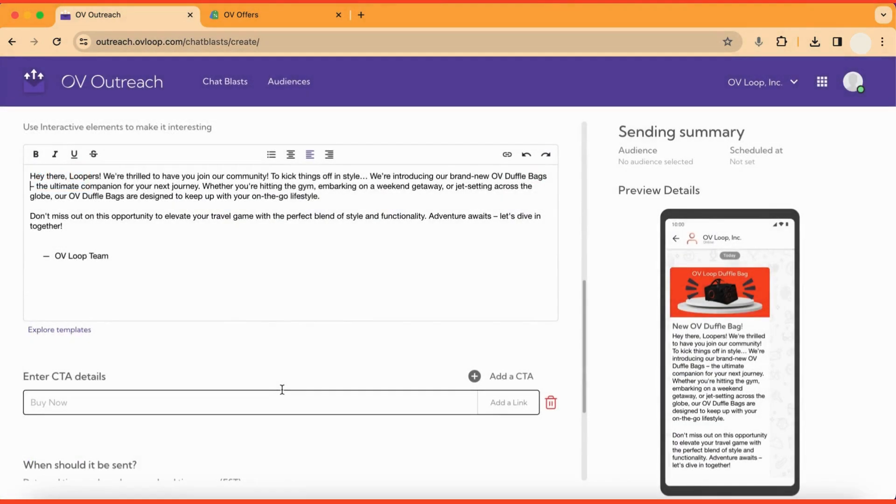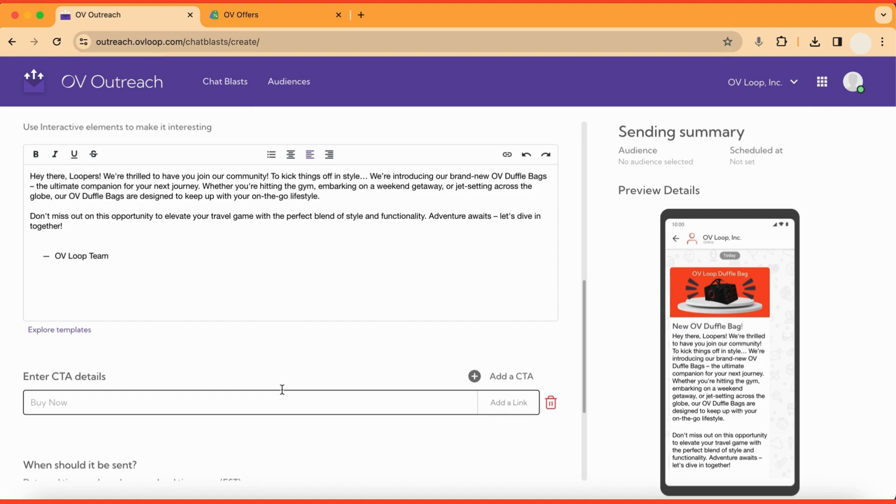Next, you are prompted to enter the CTA label and connect it to a link. This is where the URL from our offer we made in the previous step comes into play. The CTA will appear as a button in the chat blast. So for this example, I'll say, buy now.